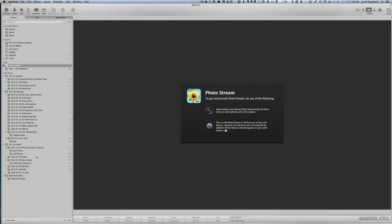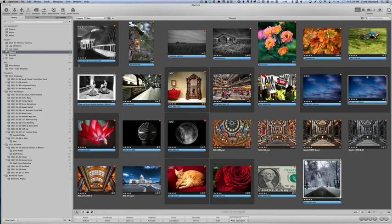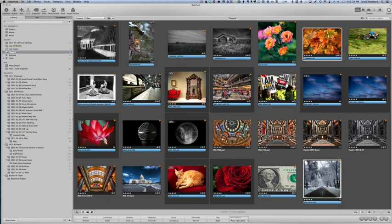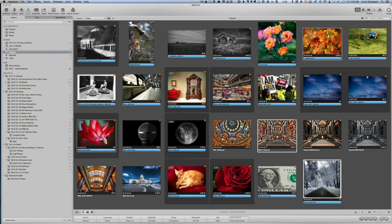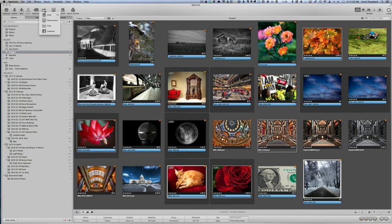I believe what will happen is that if I go to a collection of pictures, I'm going to take some flagged photos that I have, and I'm just going to select a few of these. Now I go up to the Share menu here and I'm going to share it to Photo Stream.